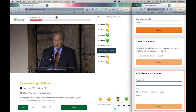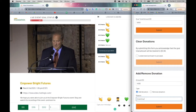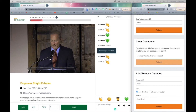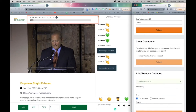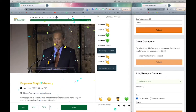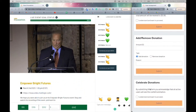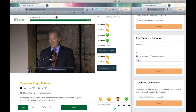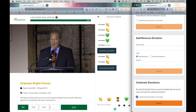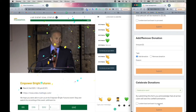Let's see what happens when we reach the finish line. You will notice two things: the bar reaches 100% and we get some confetti on the screen. We also allow the event managers to use the celebrate donations feature at any point in time during the event, because let's face it, sometimes we have other things to celebrate as well.